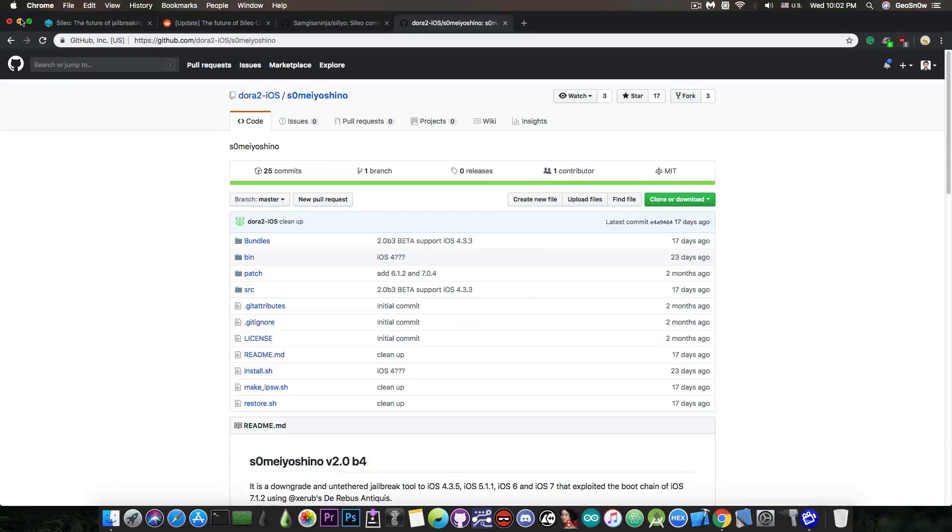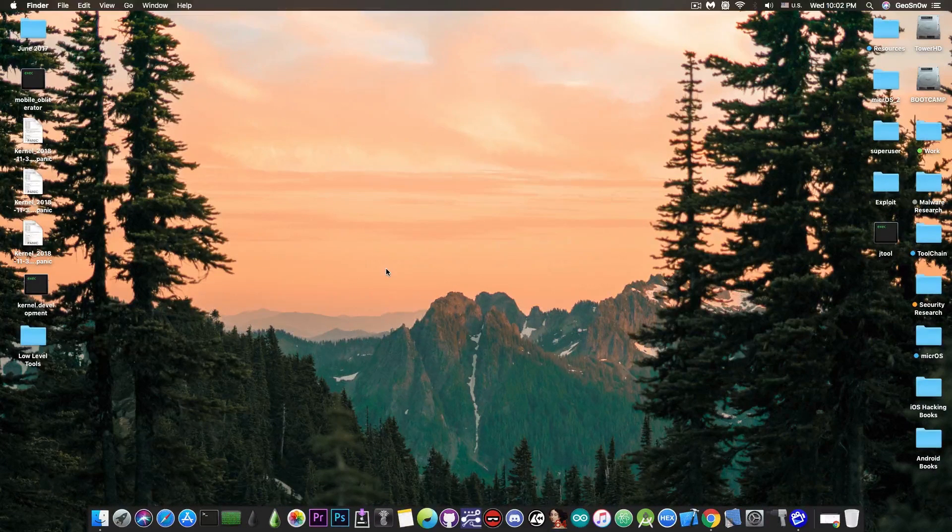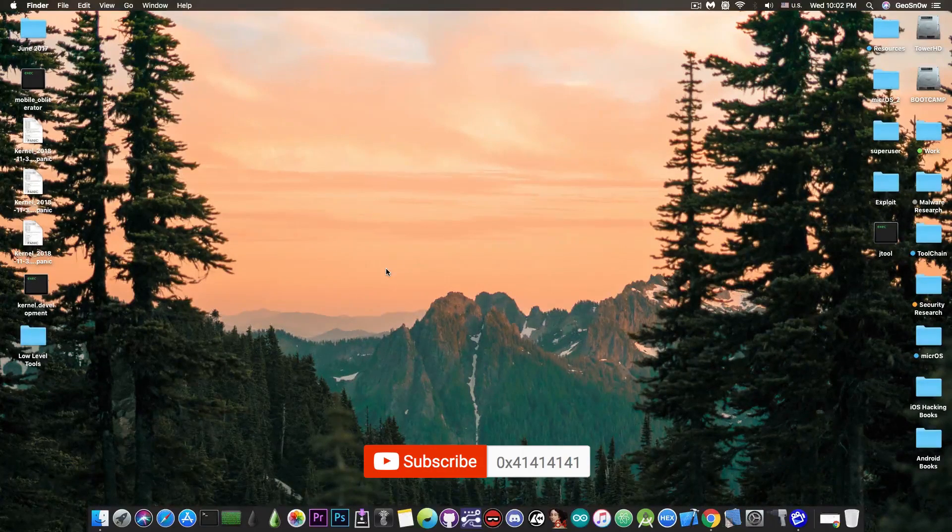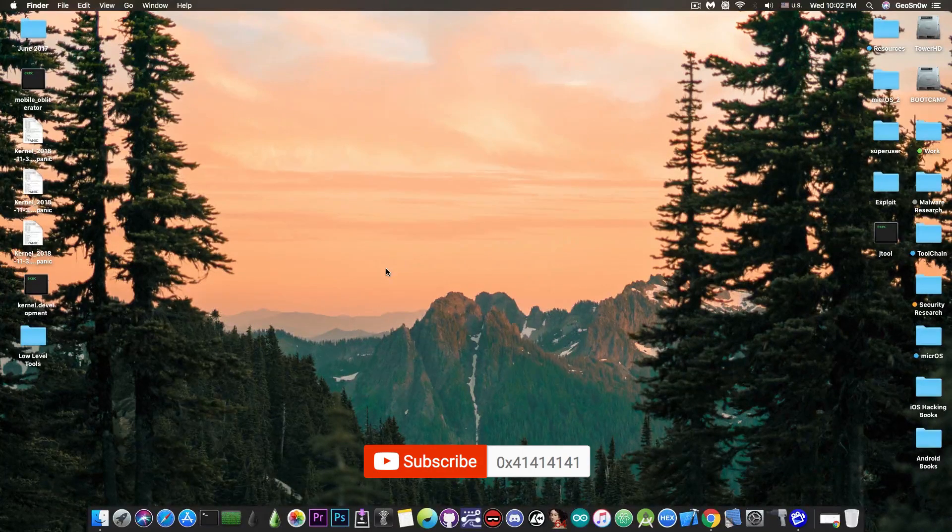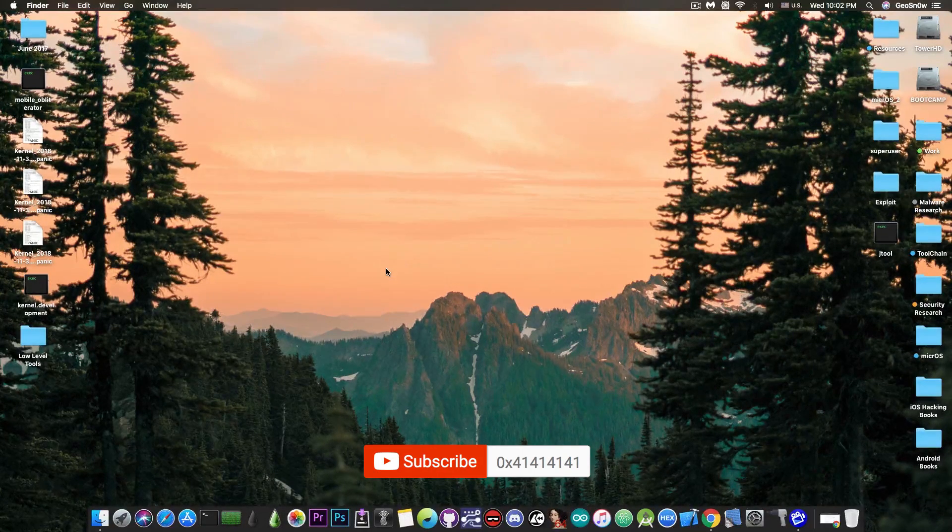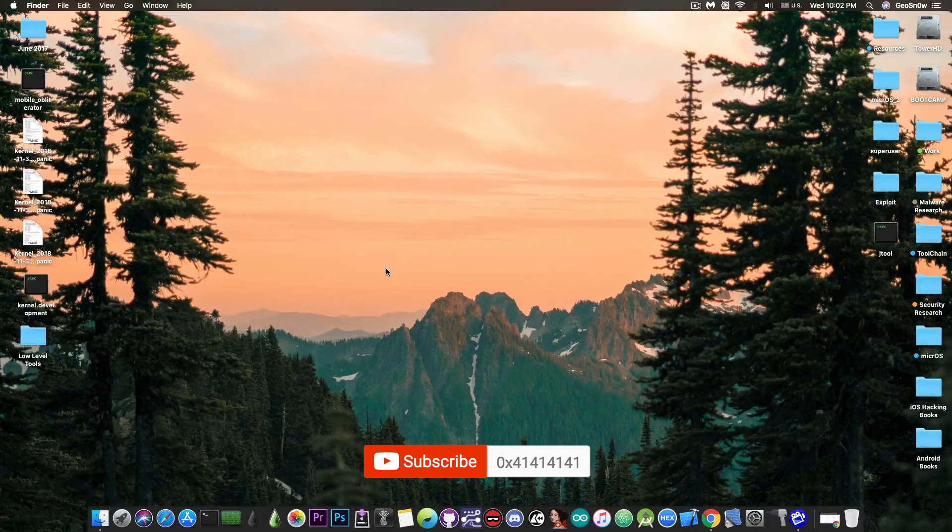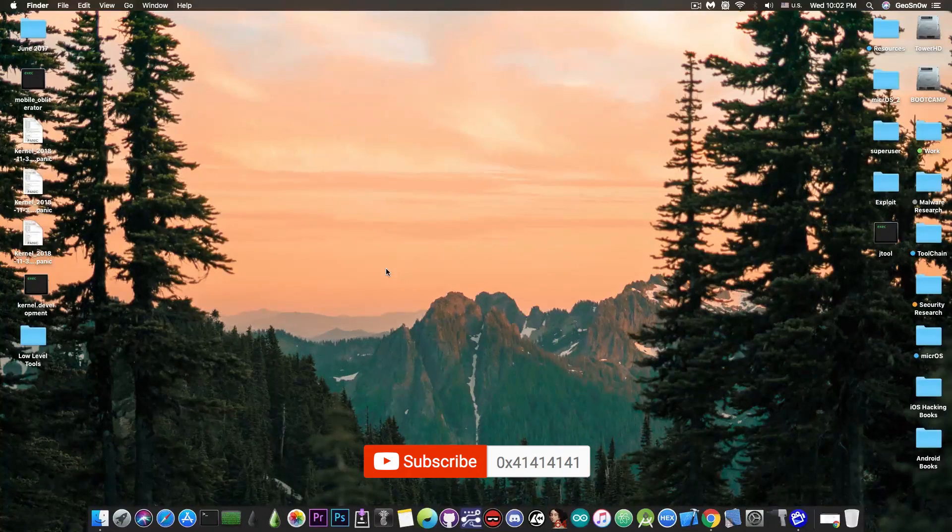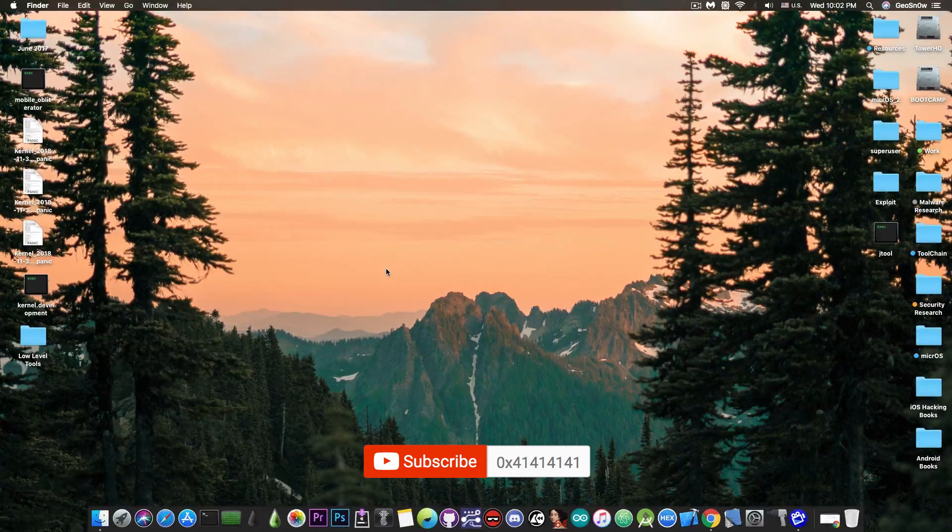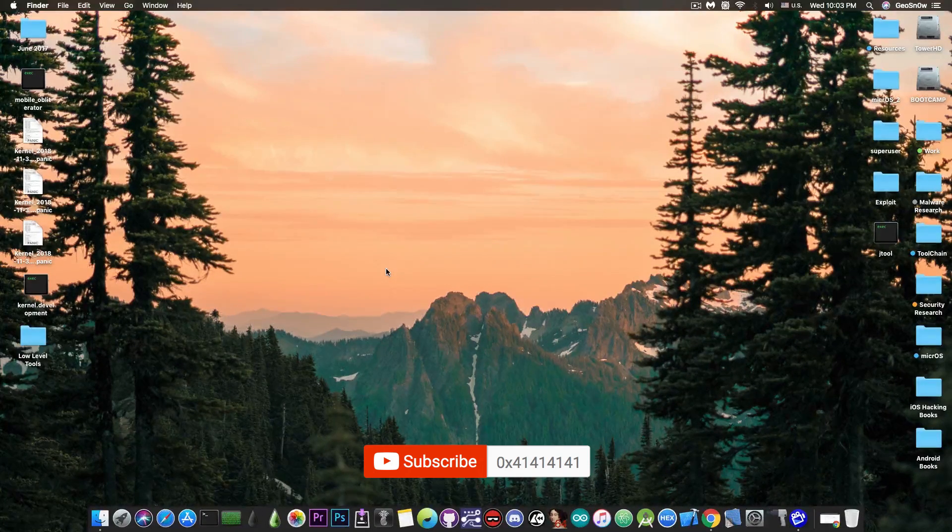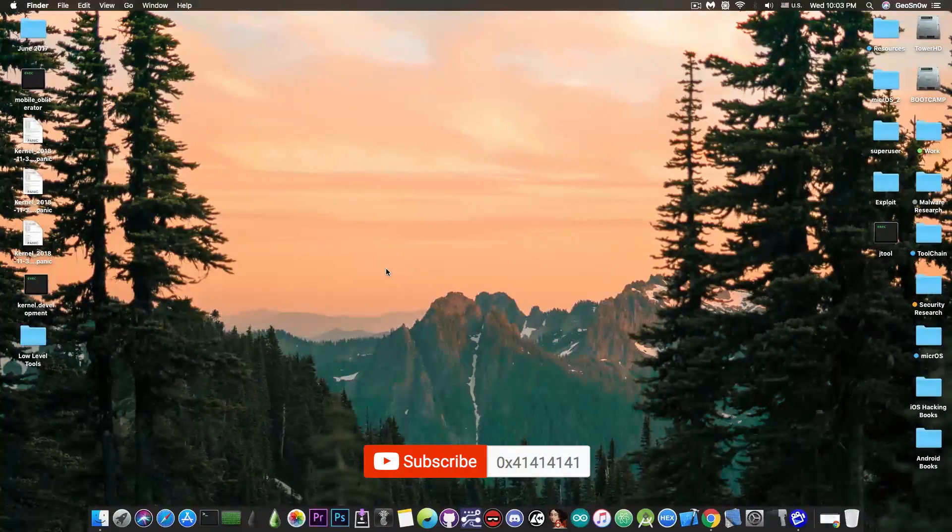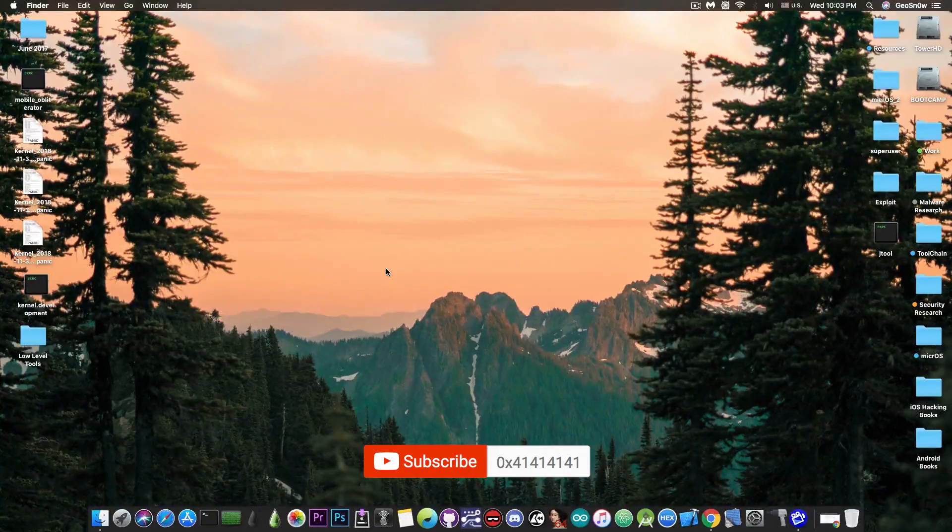...so yeah definitely check it out I'm going to link it in the description down below. I found it very cool and I decided to make a video about it. There are instructions available on the page on how to use it but you will need a macOS machine as far as I know. Thank you for watching, I'm GeoSnow, until the next time do not forget to subscribe to stay updated, peace out.